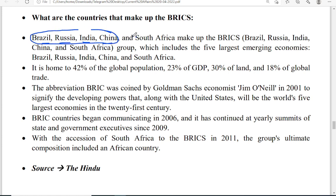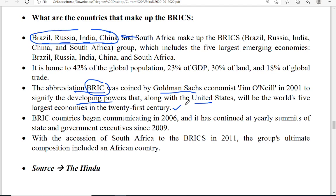BRICS is an acronym for Brazil, Russia, India, China, and South Africa. Initially it started only as BRIC; later South Africa was added to make it BRICS. The abbreviation was coined by Goldman Sachs economist Jim O'Neill in 2001. He proposed that this group of countries along with the US would be the world's five largest economies of the 21st century. South Africa was added in 2011.